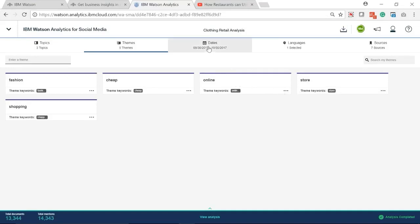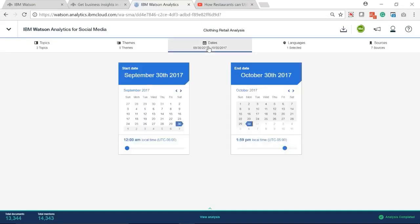Watson also allows you to specify the time interval you focus on. Here, we set the date from September 30, 2017 to October 30, 2017. One month data to get related trends.